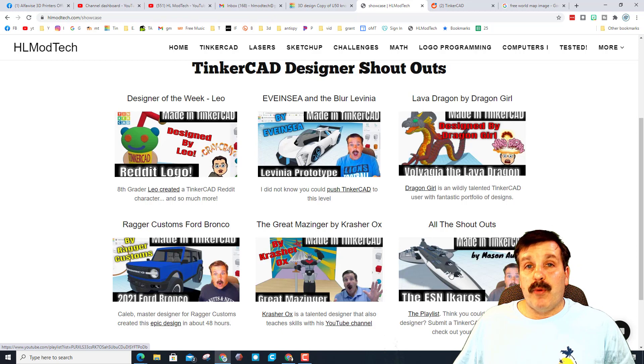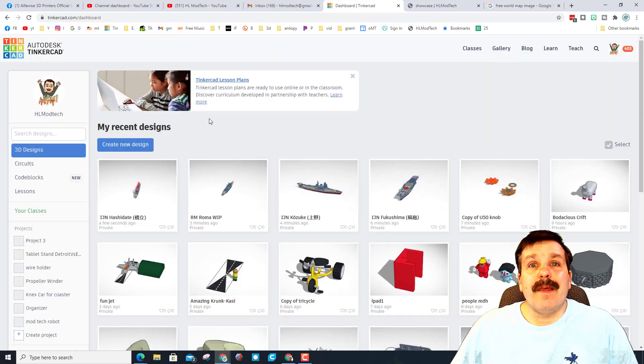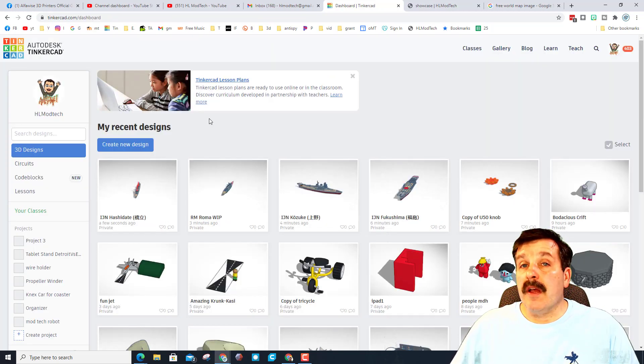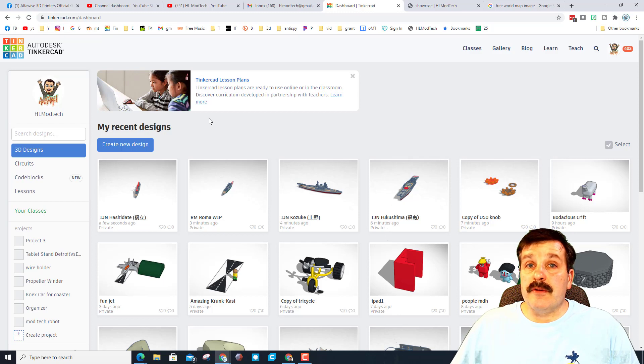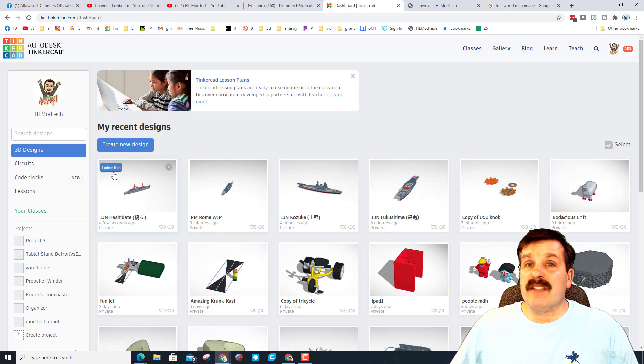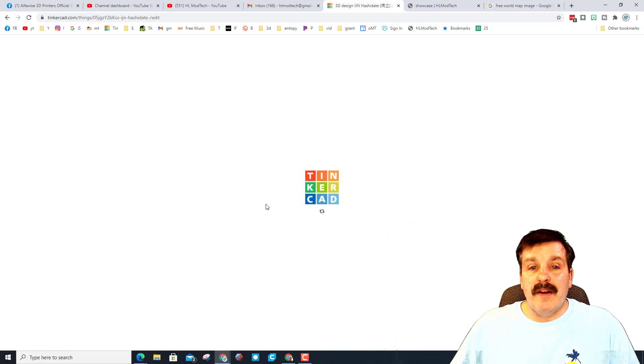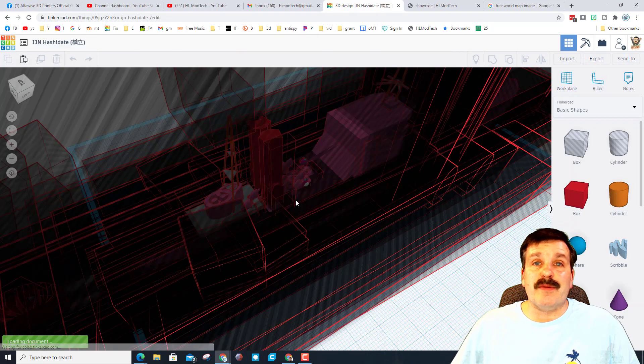Alright friends, so today's designer is a ship builder. Tinkercad username is Imperial Naval Yards. I will give you a link to that of course in the description. Let me show you one of the first ships that was shared with me.